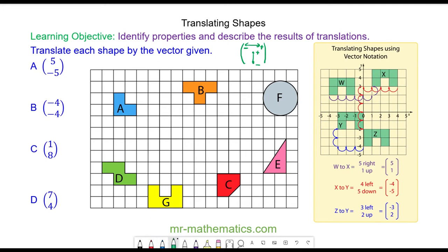For question a we're moving object a five to the right and five down. To do this I pick a vertex on object a and I'm going to move five to the right and five down. This vertex I'm translating to this point, and from here I can simply draw the shape out again so the vertices match up.